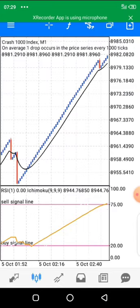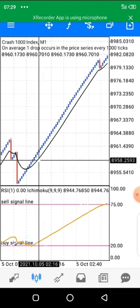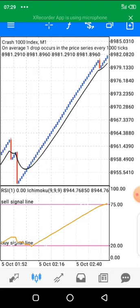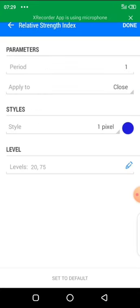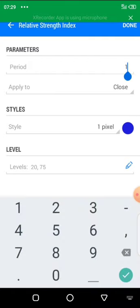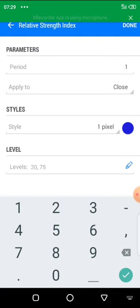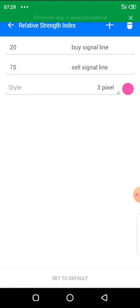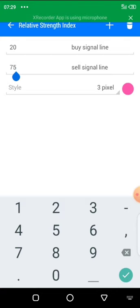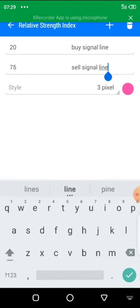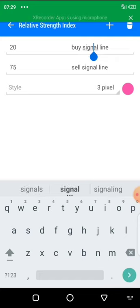This moving average in black is going to give us immediate confirmation and immediate entry signals. For the relative strength index, it's going to give us our sell signal and buy signal. We are going to add the period to be 1, applied to close, one pixel width. We'll add two levels: 20 as the buy signal line and 75 as the sell signal line.